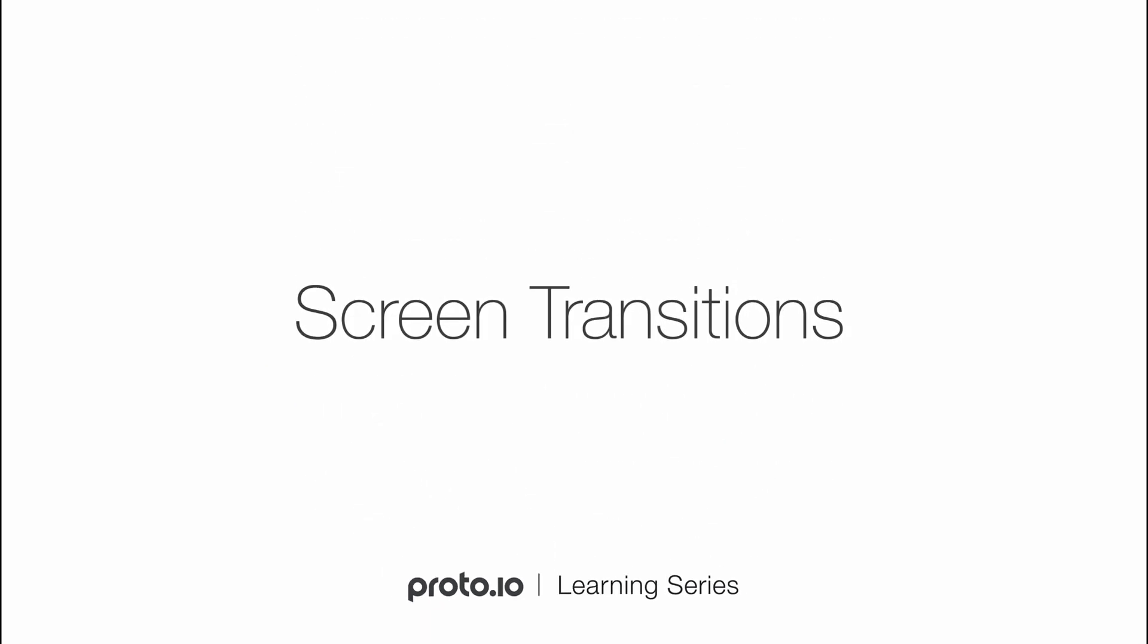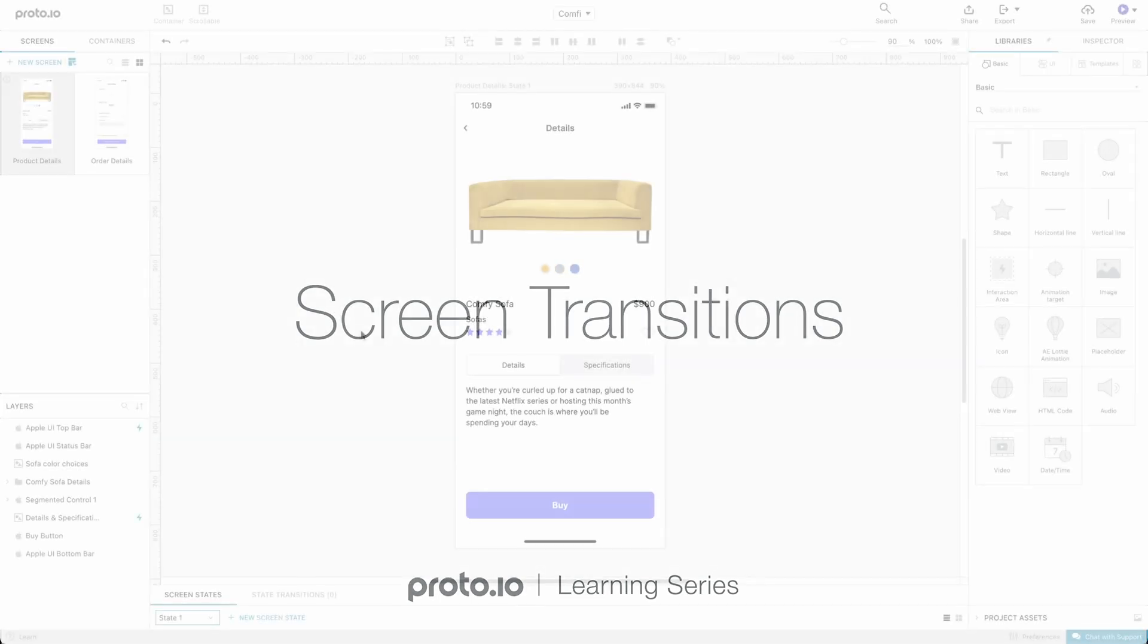Hi! In this tutorial, we'll take a look at the different screen transitions available in Proto.io. Among other things, Proto.io offers the ability to create prototypes that look and feel real, with screen transitions being essential to this process. Let's begin.